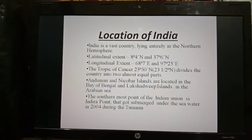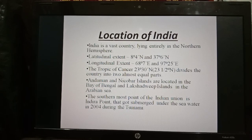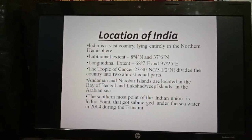Andaman and Nicobar Islands are located in the Bay of Bengal, and Lakshadweep Islands are located in the Arabian Sea. The southernmost point of the Indian Union is Indira Point, which got submerged under seawater in 2004 during the tsunami.